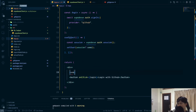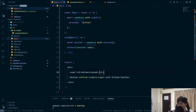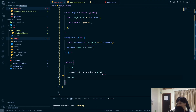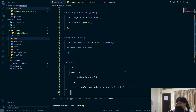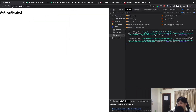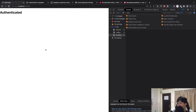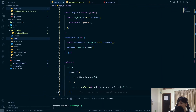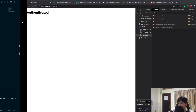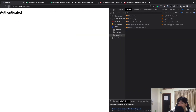Now we can conditionally render the UI. If there is a user, display an 'Authenticated' message; otherwise show the login button. Refreshing the page now shows that we're authenticated.